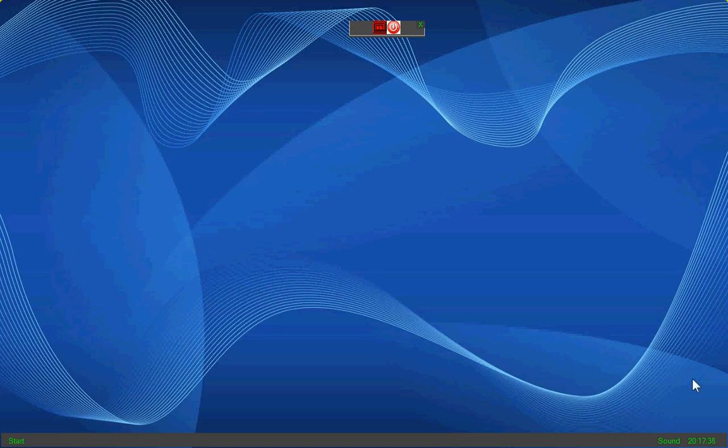Here's the time, as you can see, which is on every normal operating system. Here's the sound. Click it once. You can make it louder or softer.